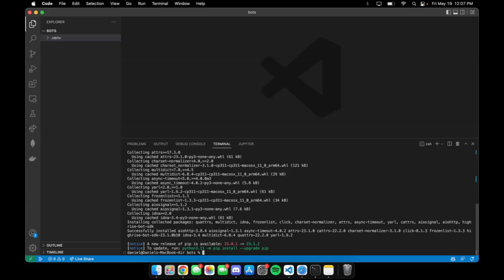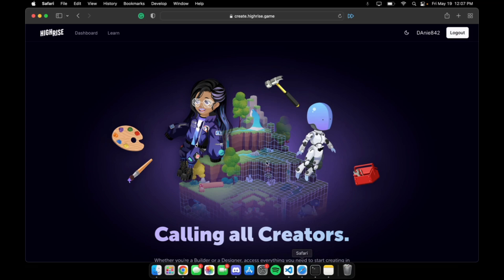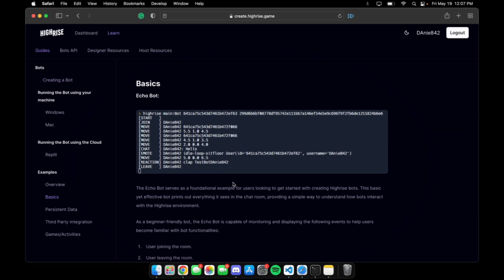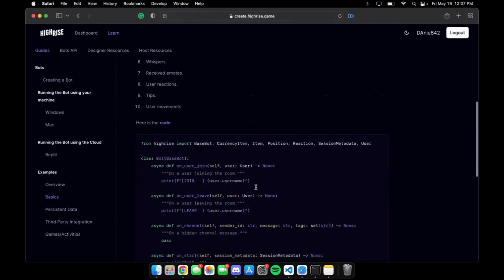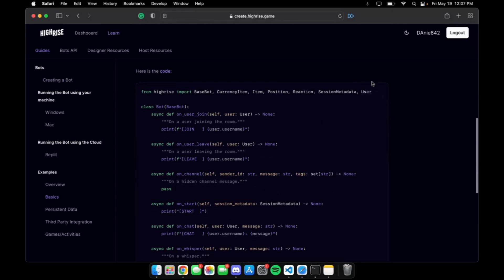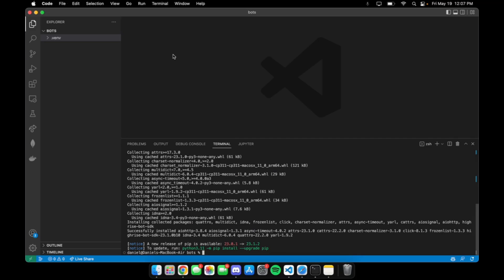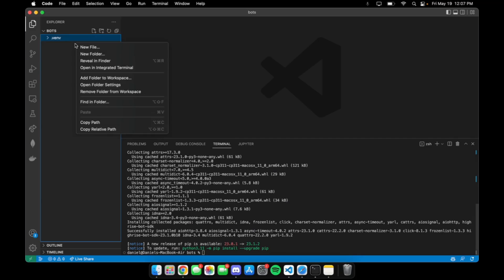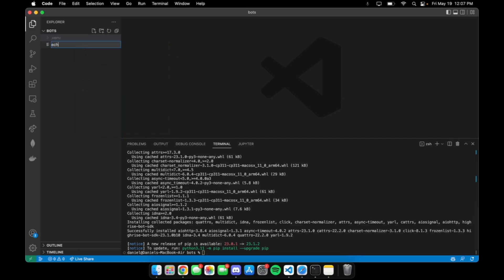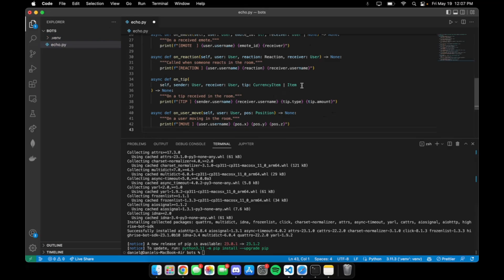Once the installation is complete, we're ready to start programming our bot. In this example, we'll be using the Echo bot provided in the HiRISE create portal, which we can find by going to learn and then basics. The Echo bot simply prints out everything it sees happening in the HiRISE room to our terminal. We're going to copy the Echo bot code and put it in a file called echo.py.